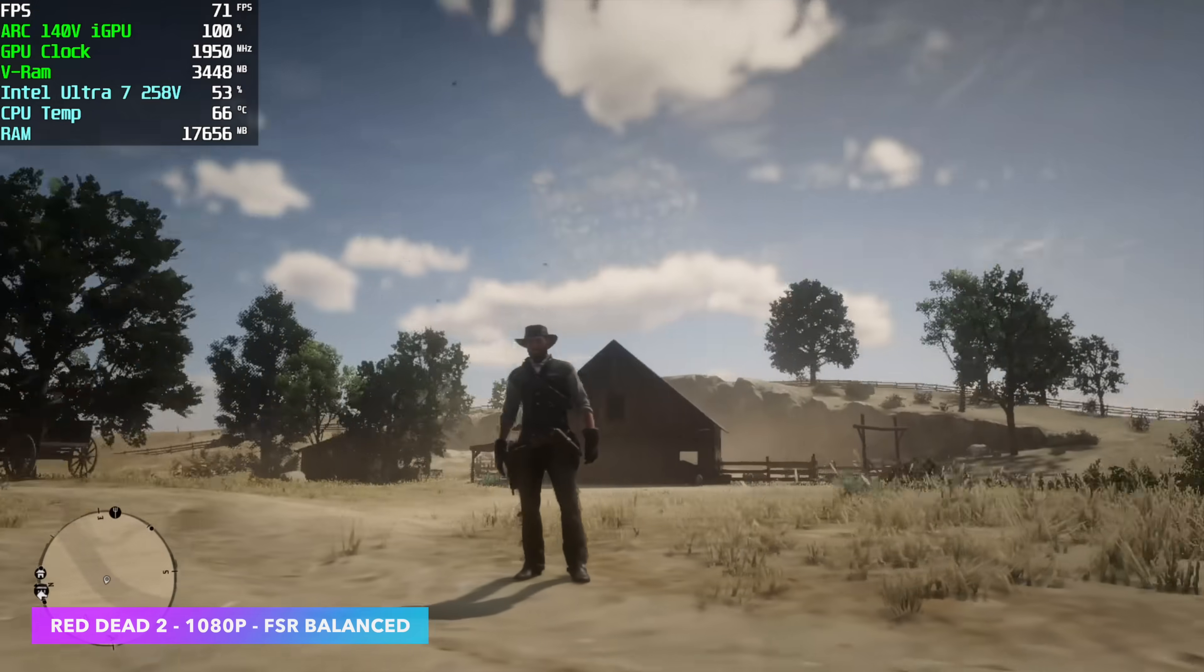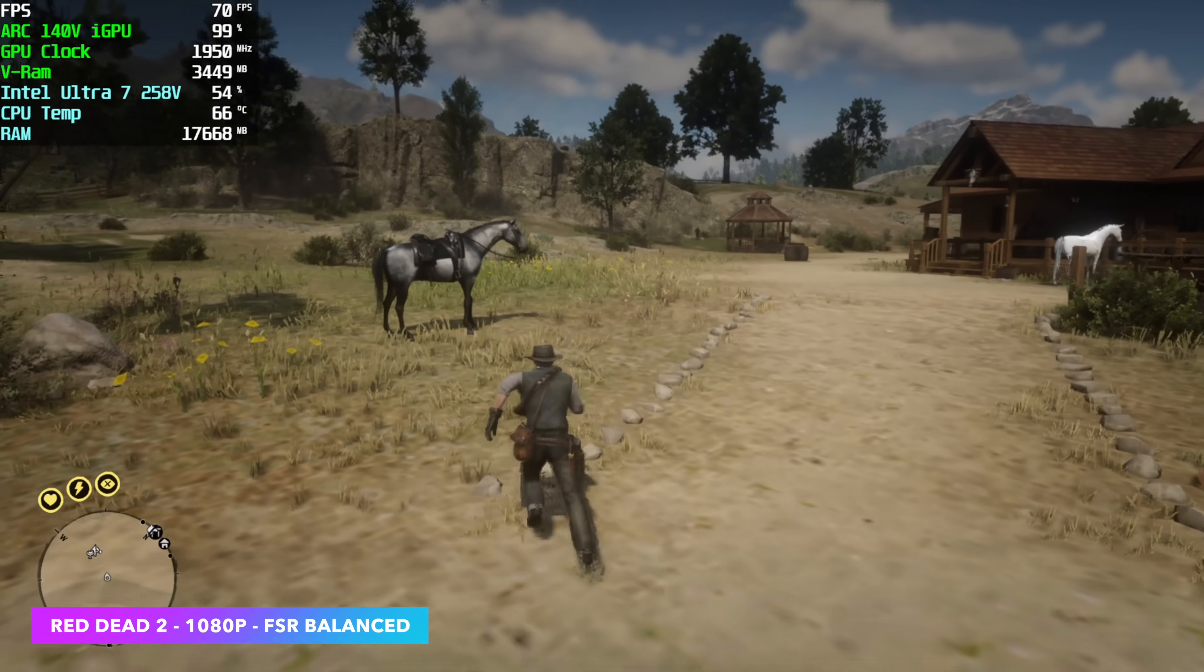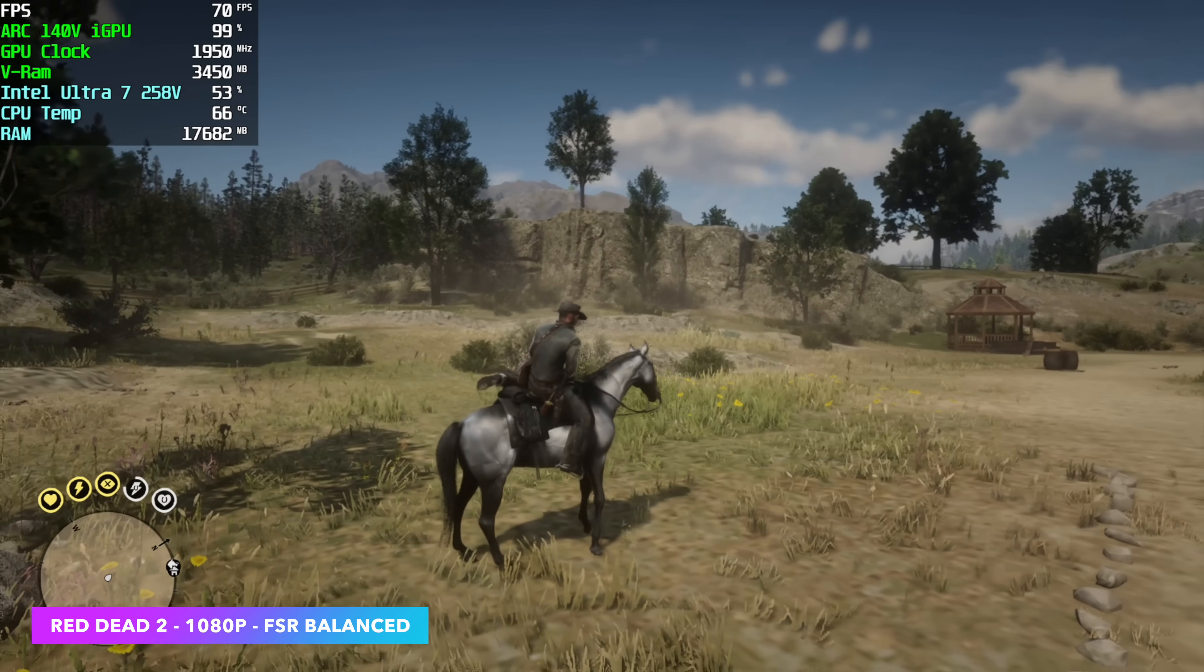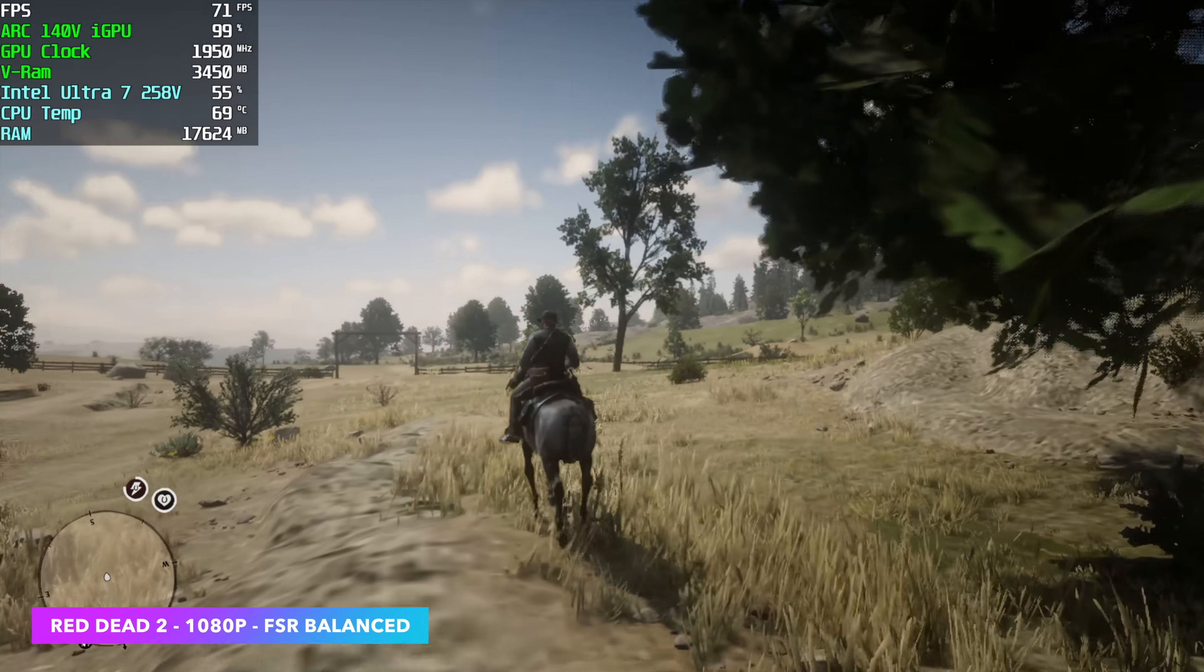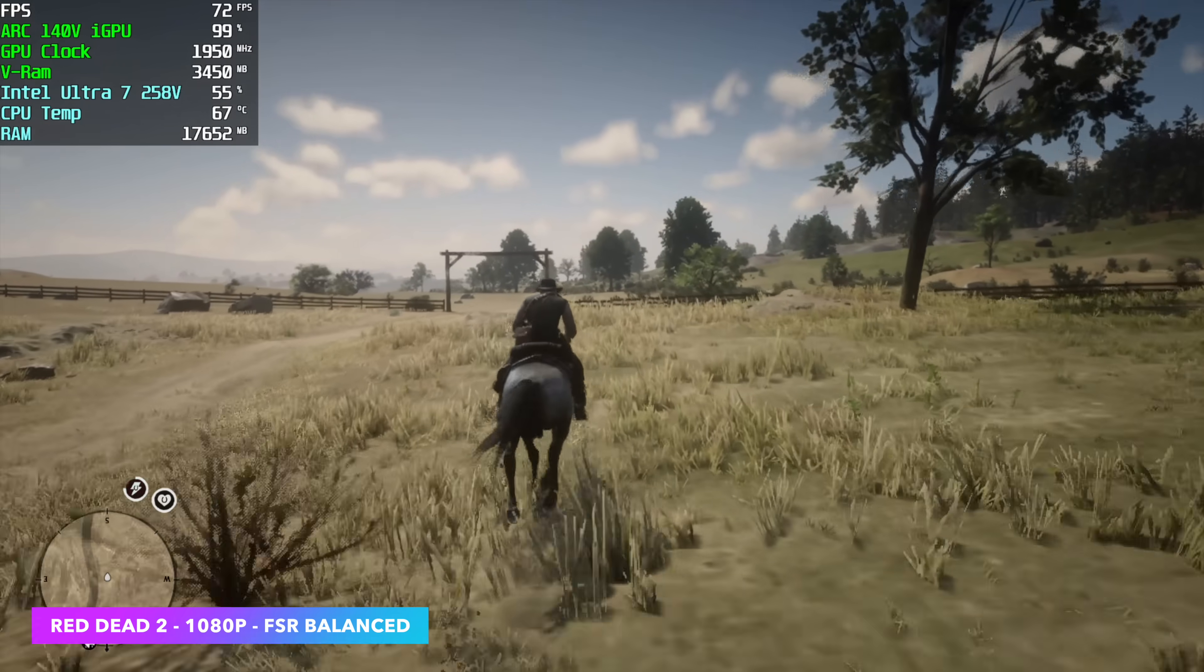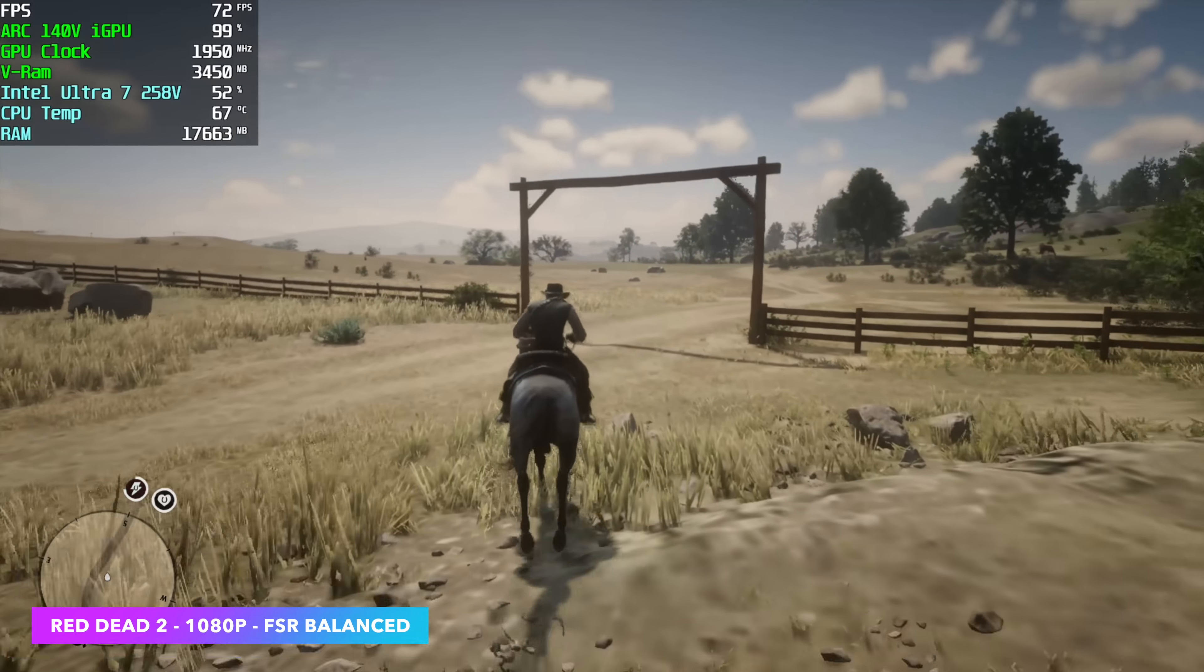And the final one here is Red Dead 2 1080 FSR set to balanced. And with the settings, it's really hard to kind of explain what I got going on here, but it's basically a low medium mix. With the slider bar in the graphics settings on this game, which is something I absolutely hate, we're six clicks up from the lowest.